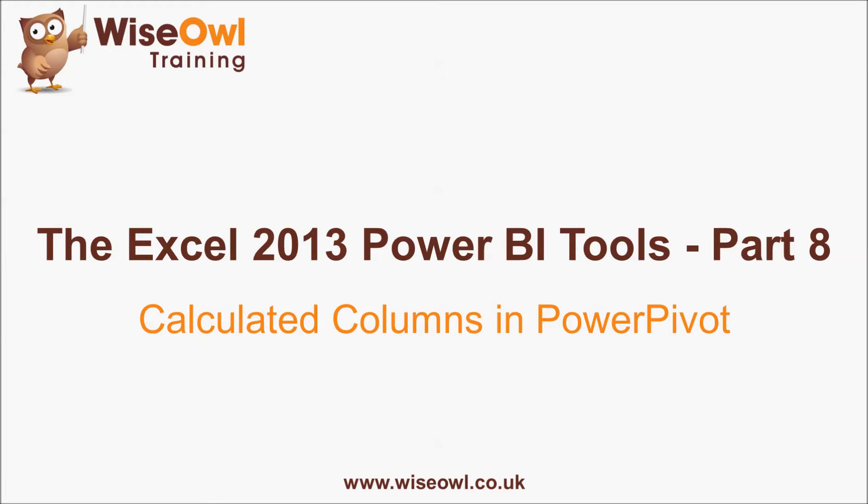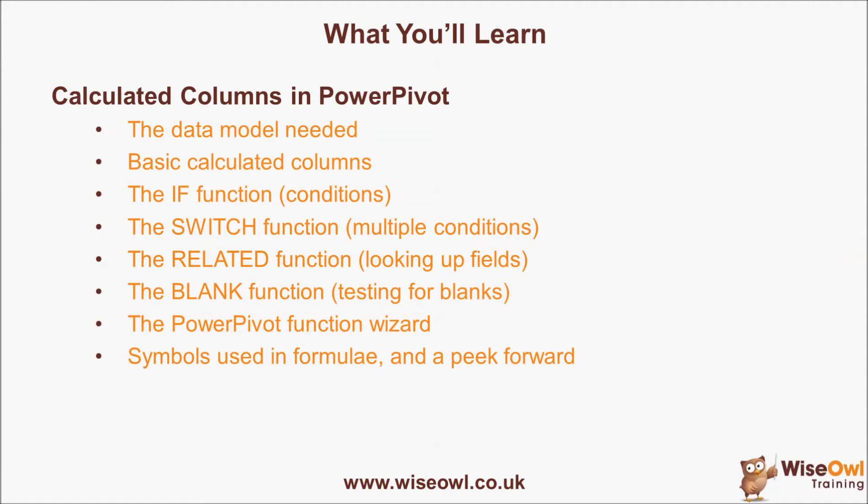Welcome to this Wise Owl tutorial on creating calculated columns within PowerPivot. Here's what you'll learn during the tutorial. We'll start with a look at the data model you'll need for the examples, then we'll look at how to create basic calculated columns with simple expressions.